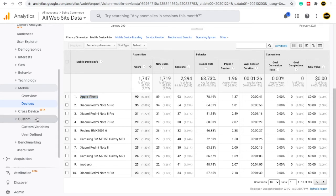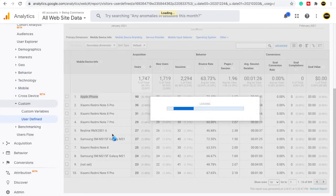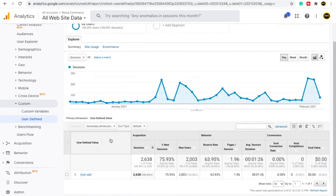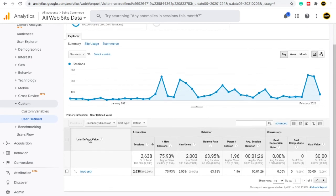Under Custom, you can create your own custom data segments. You can see User Defined data and customize it according to your needs. This will be taught in detail later, so you do not need to worry about it right now.